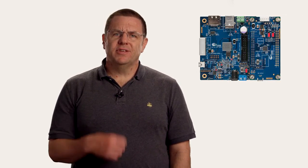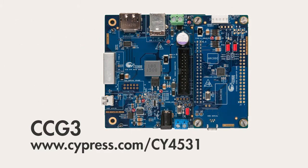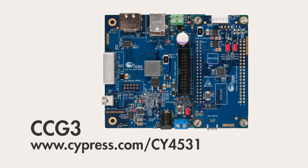Okay, now let's see some of these features in action. I'll start with the CY4531 kit, which contains a CCG3 device. You can get this kit and all of its documentation, including the schematics and the hardware design files and the software from www.cypress.com/CY4531.